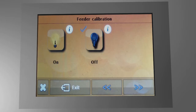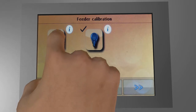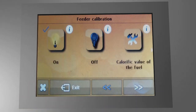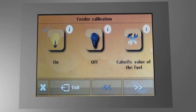First, activate the feeder calibration. Second, set the calorific value of the pellets.